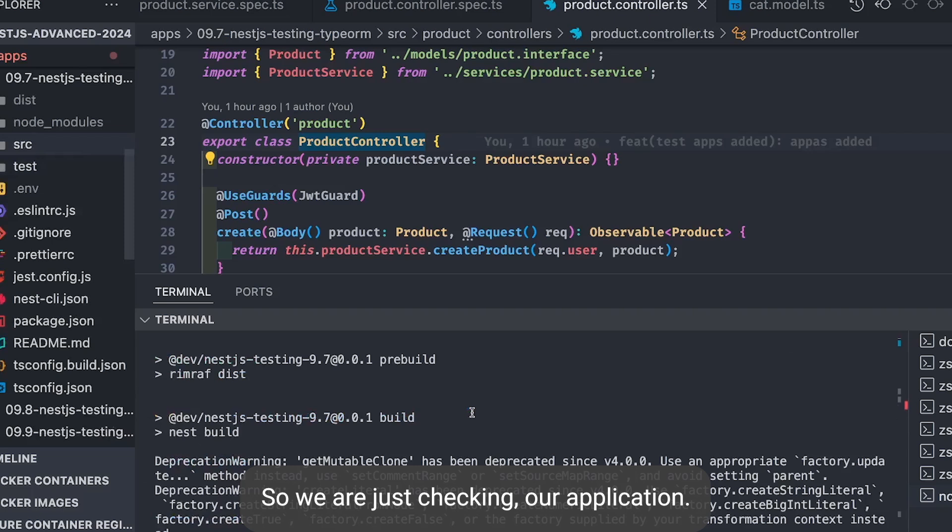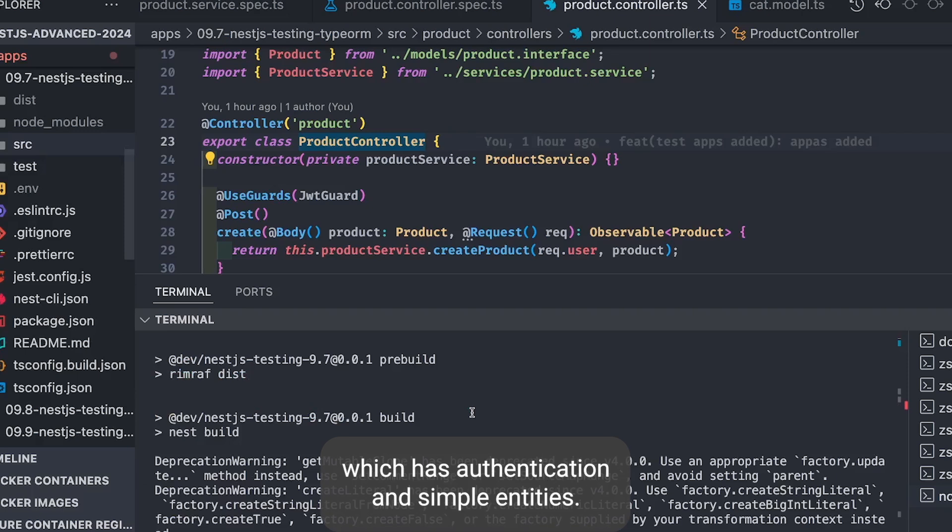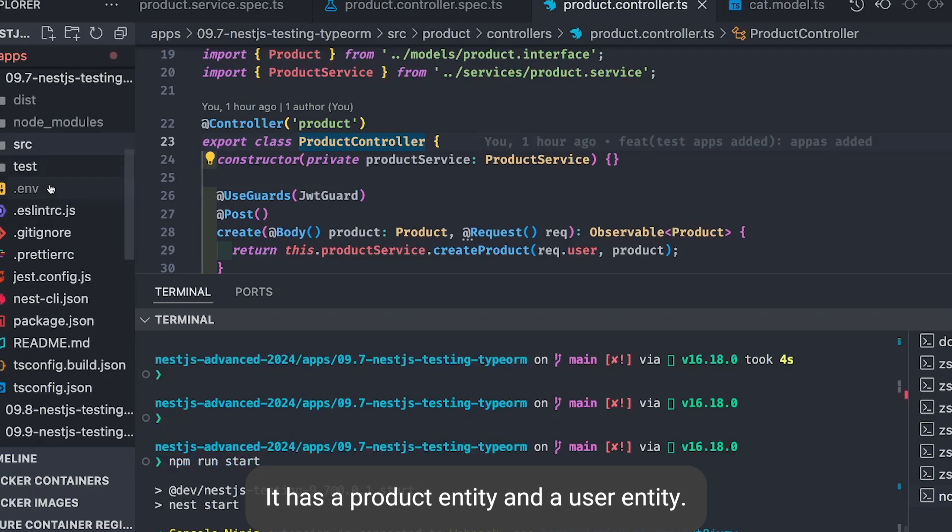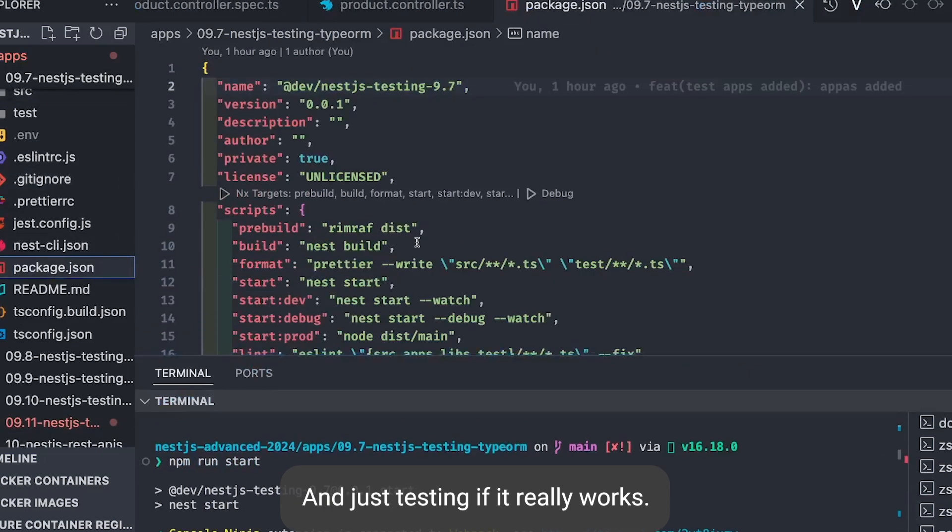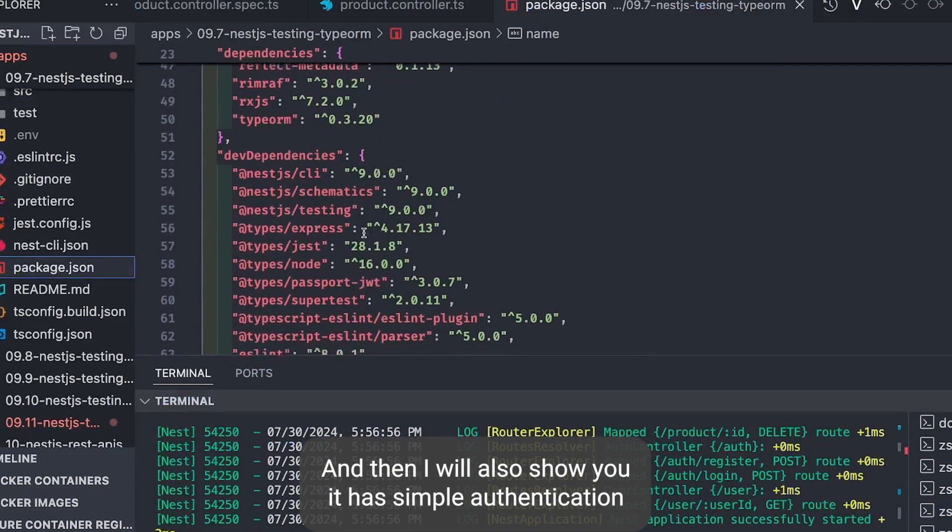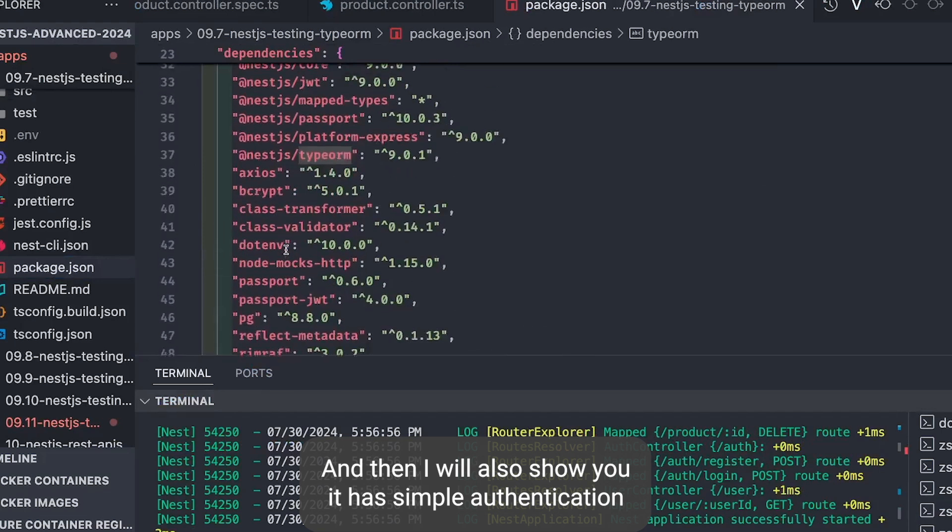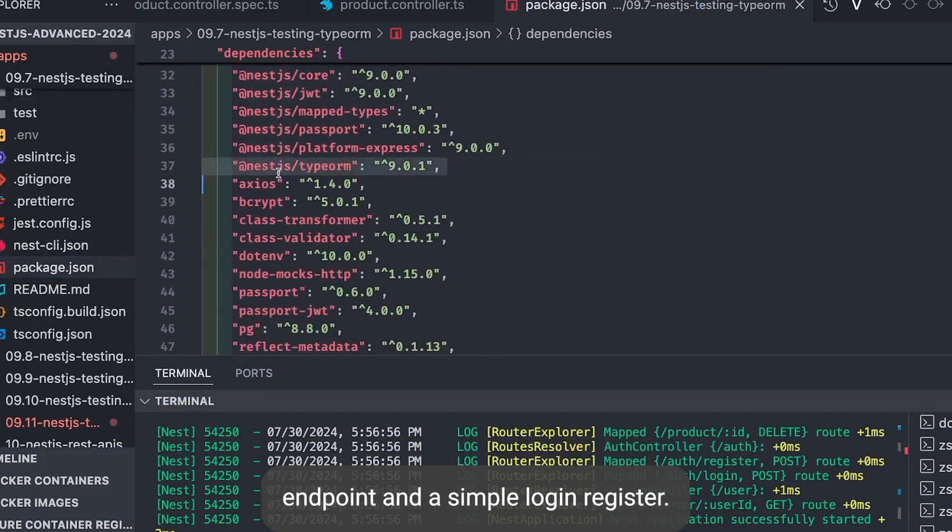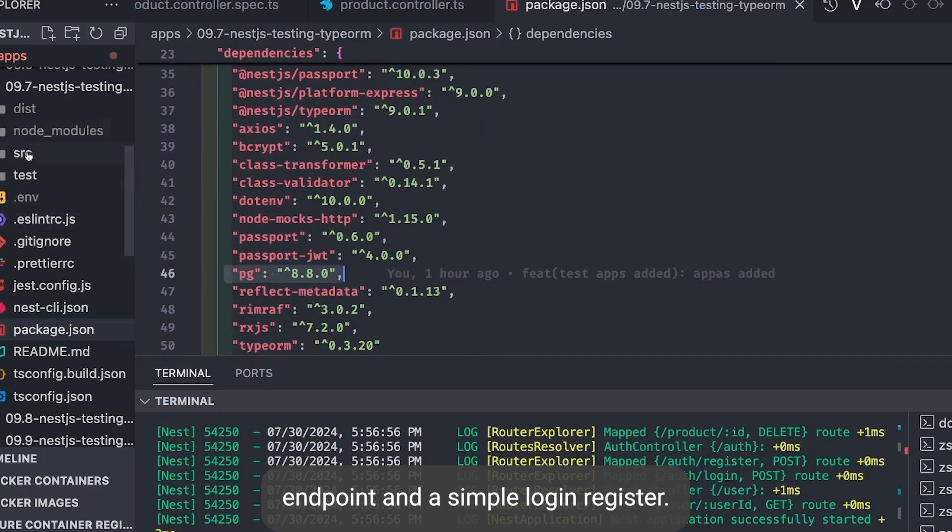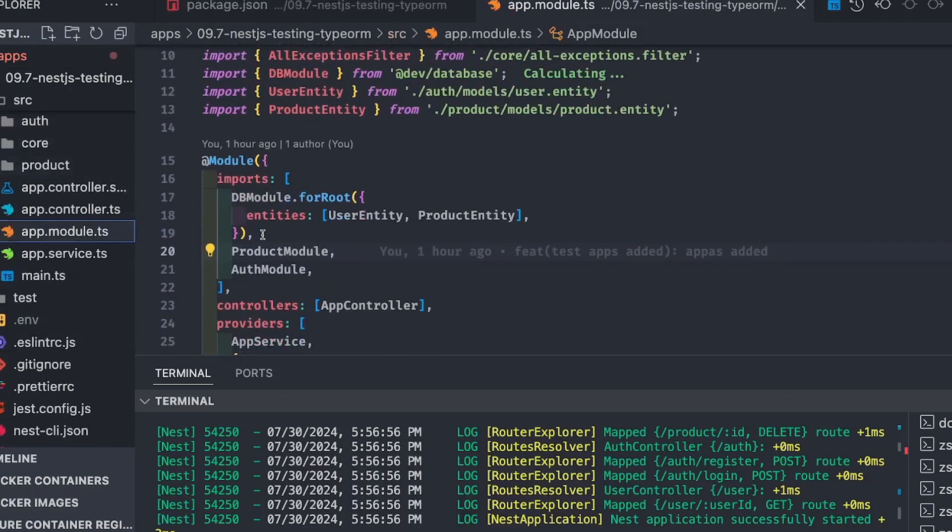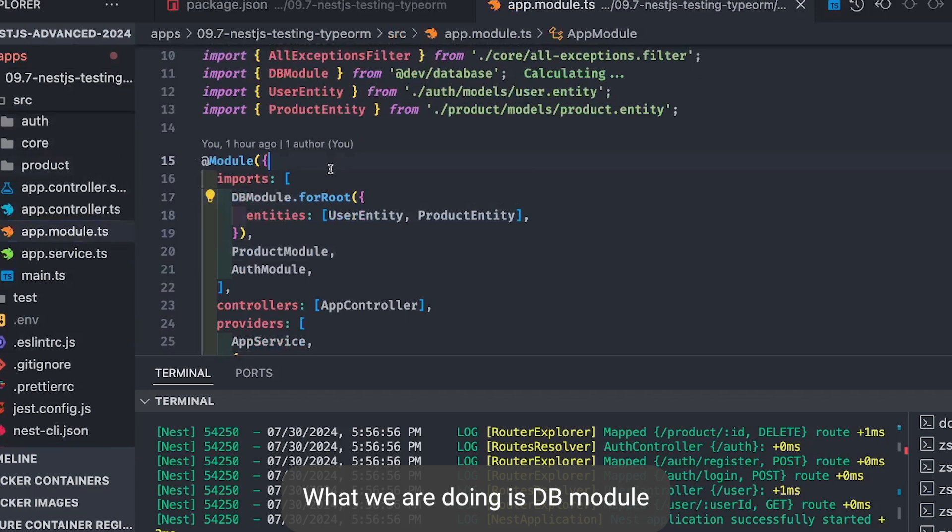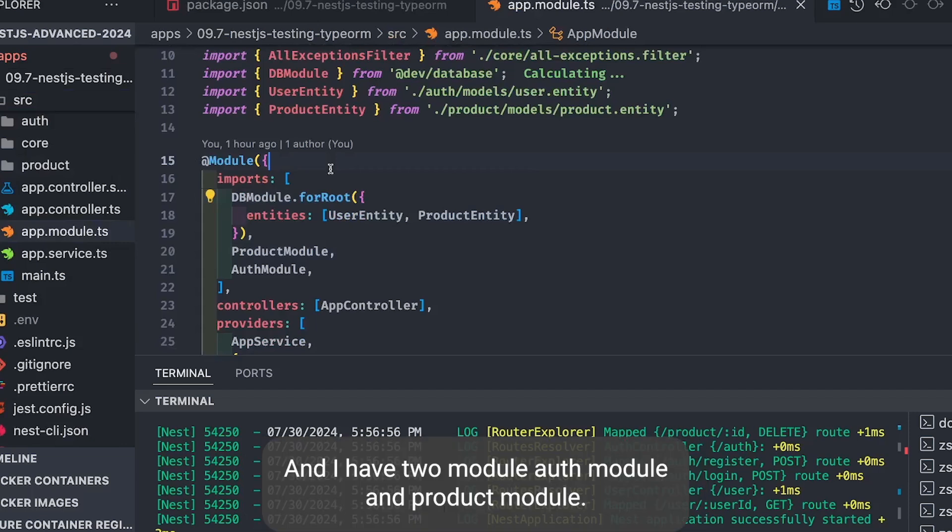We're checking our application. This is a big application which I have created with authentication and simple entities. It has a product entity and a user entity. I'm just testing if it really works. It has simple authentication endpoints and login/register. This is our main module where we're doing dbModule.forRoot. I have two entities: user entity and product entity. And I have two modules: authModule and productModule.